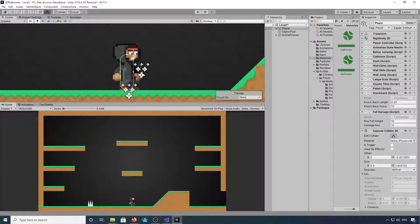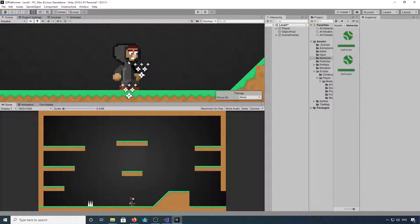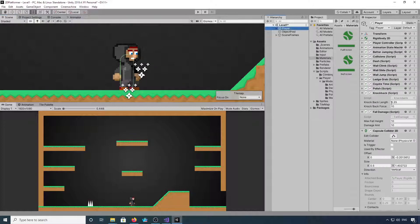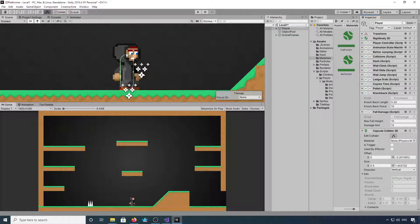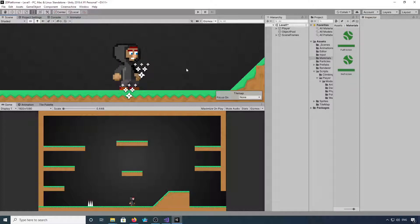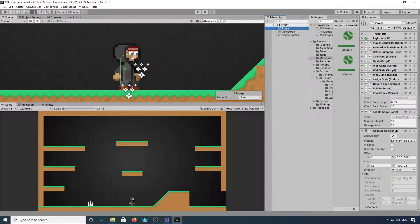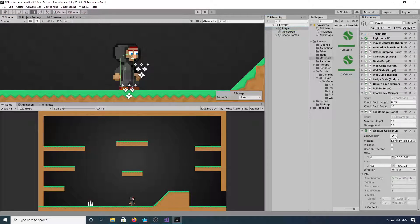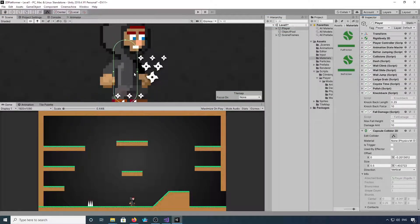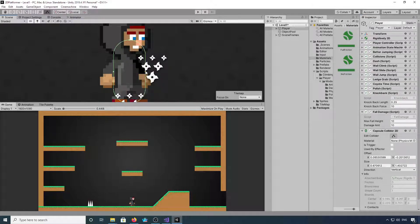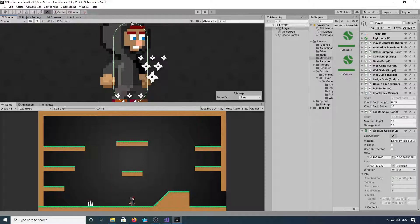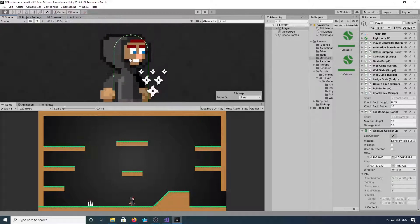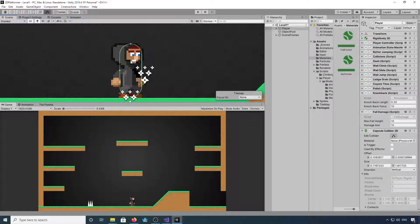I'm going to just stretch this out to fit our player. I'm terrible at this. Let me zoom in a little bit so I can grab those, bring that up to his head. That should do.